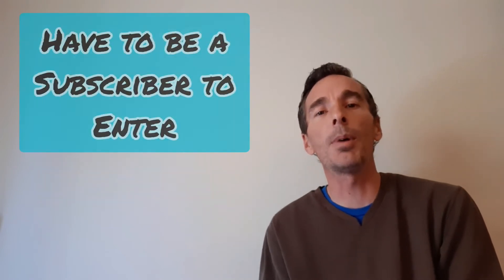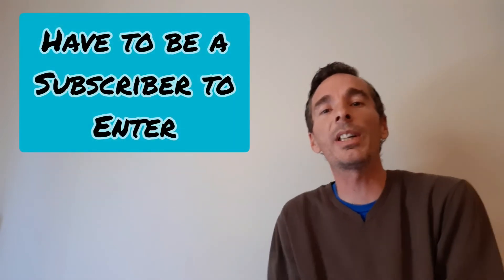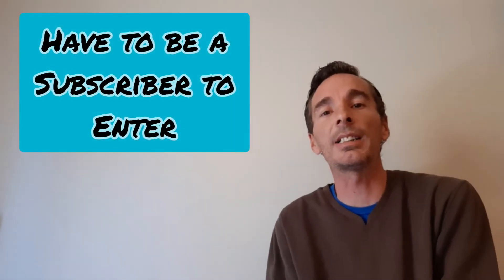All you have to do is answer the trivia question below and you'll get an entry. Make sure you're a subscriber and you're good to go. If you hit like and share, we'll give you a bonus entry.